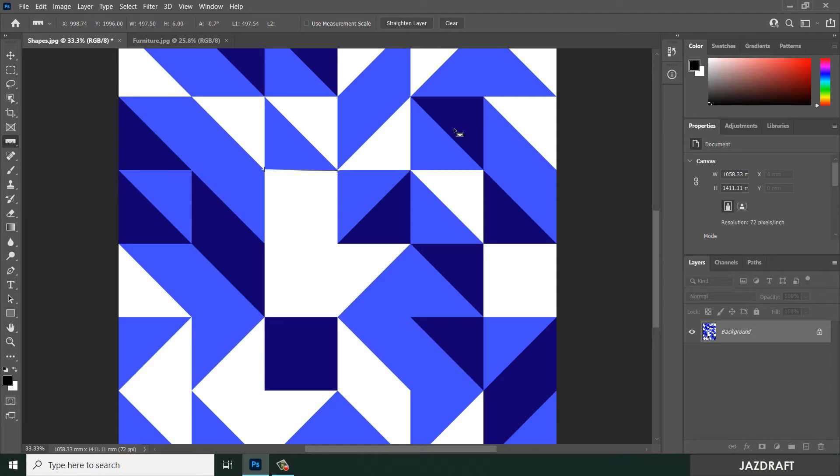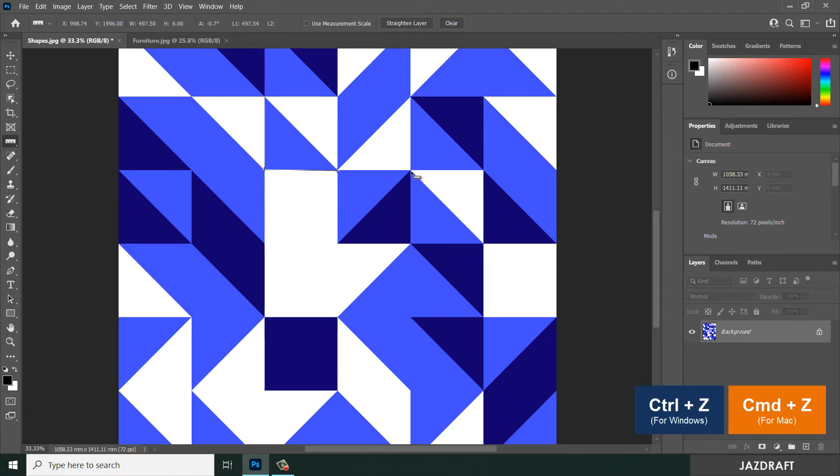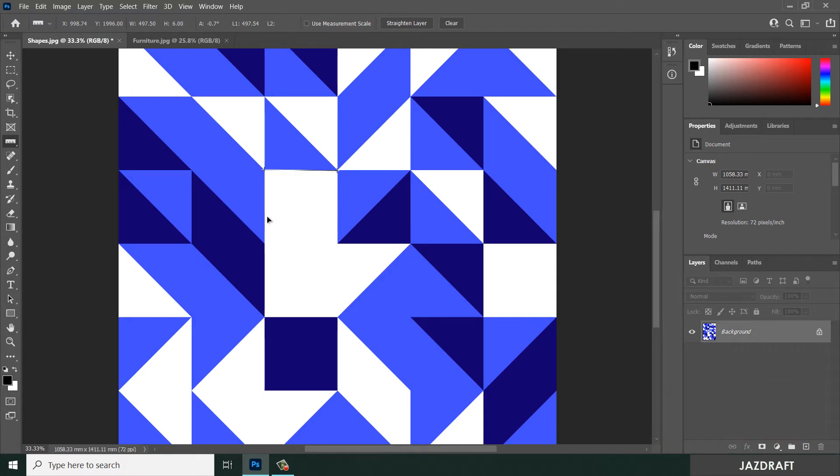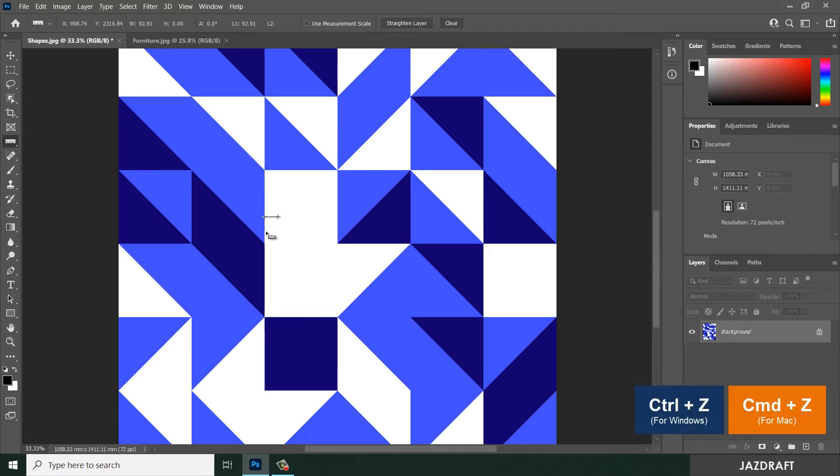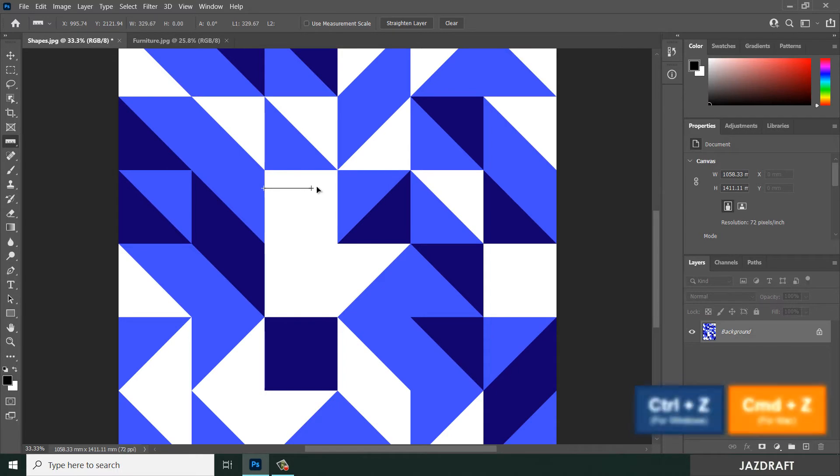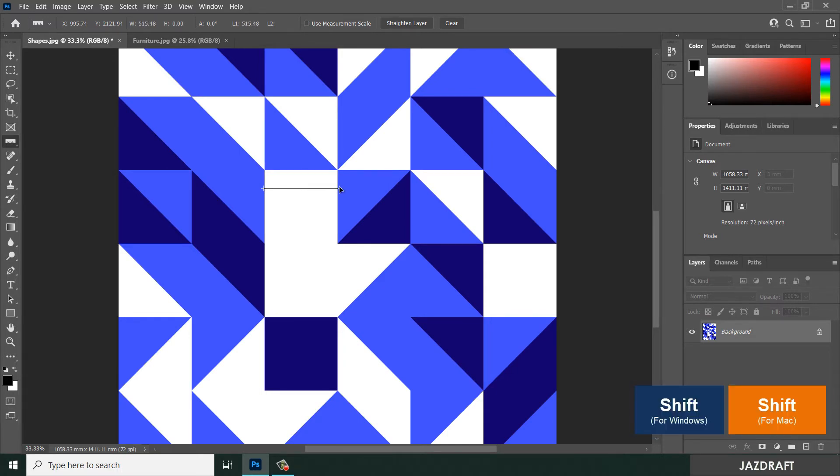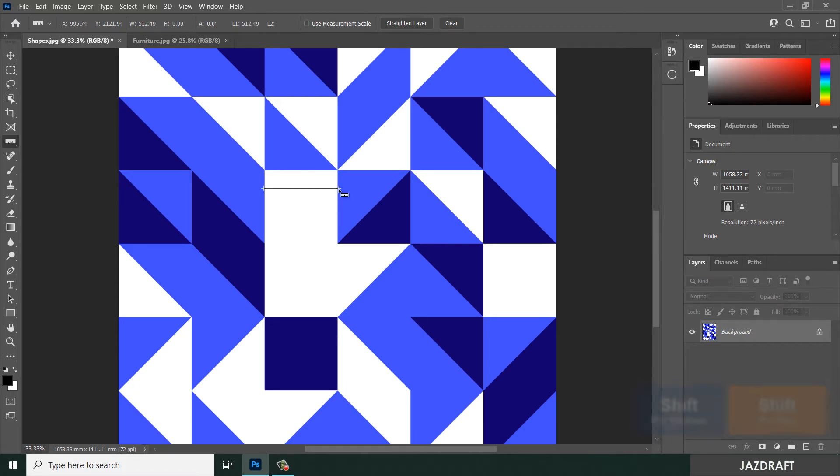Let's cancel this with Ctrl+Z or create a new ruler. When you create a new ruler, it will remove the previous ruler. Hold shift, click the first point, and drag it. It will create a straight line horizontally, locking the path horizontally with a width of 512.49 pixels.